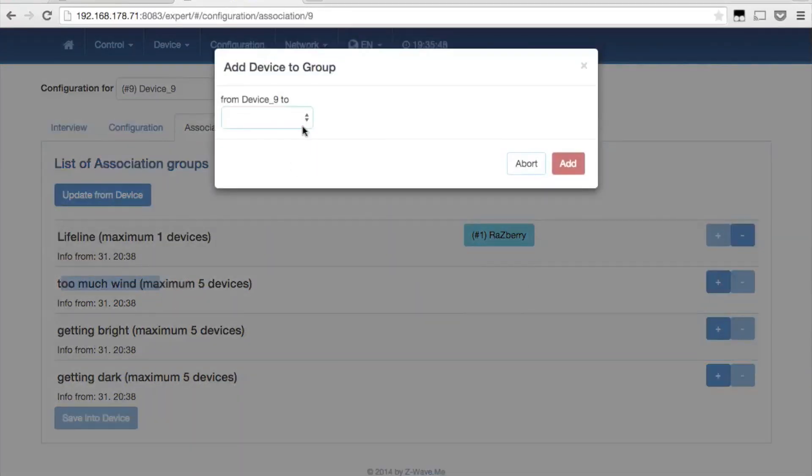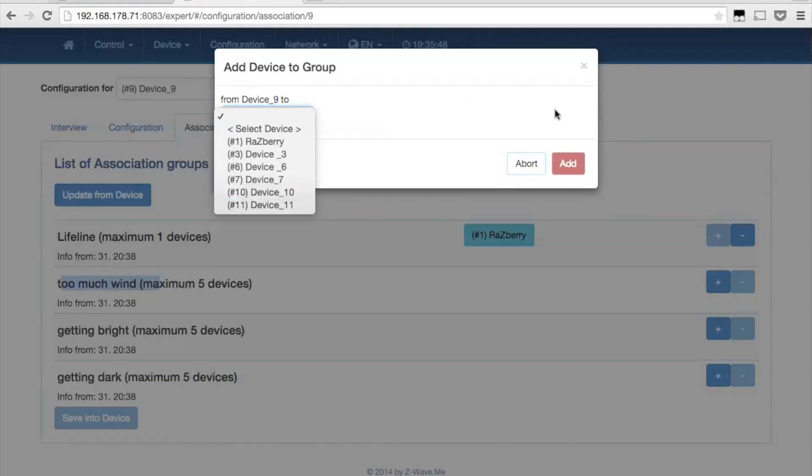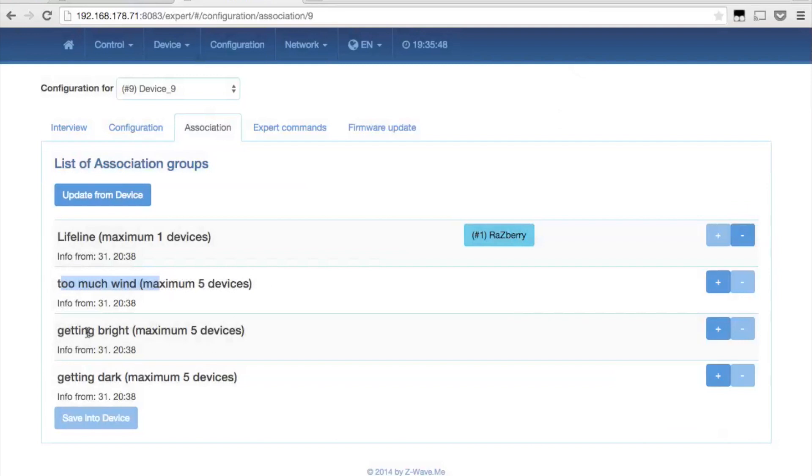Association group two will be switched when the wind speed gets too high. The standard value here is 6 meters per second. Devices set in association group three can be switched at morning dawn and group four devices can be switched when it gets too dark.